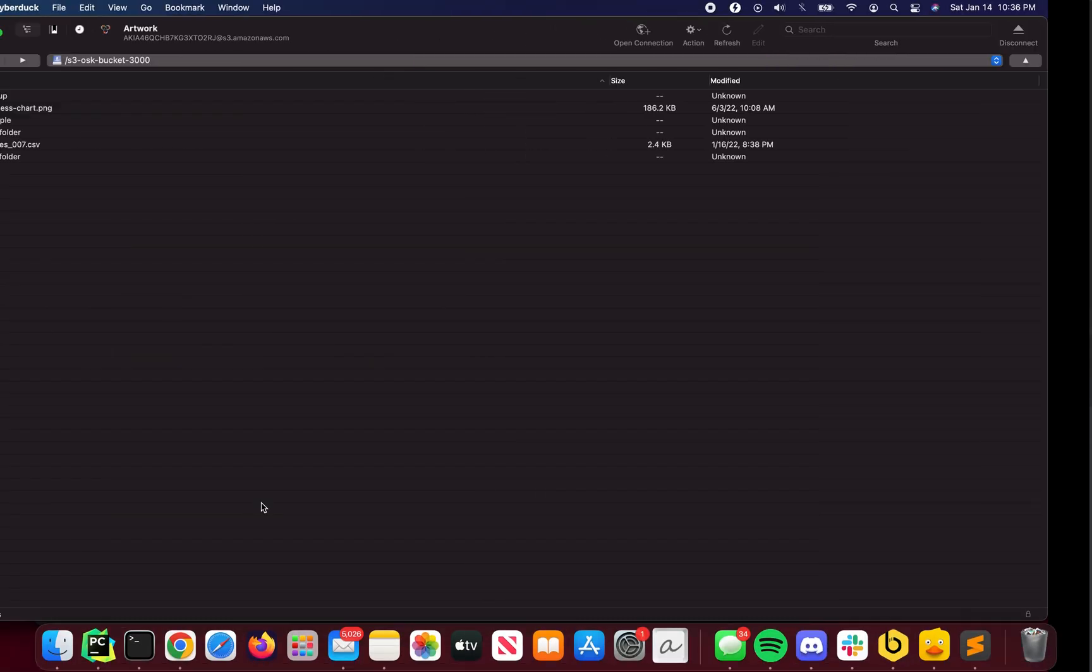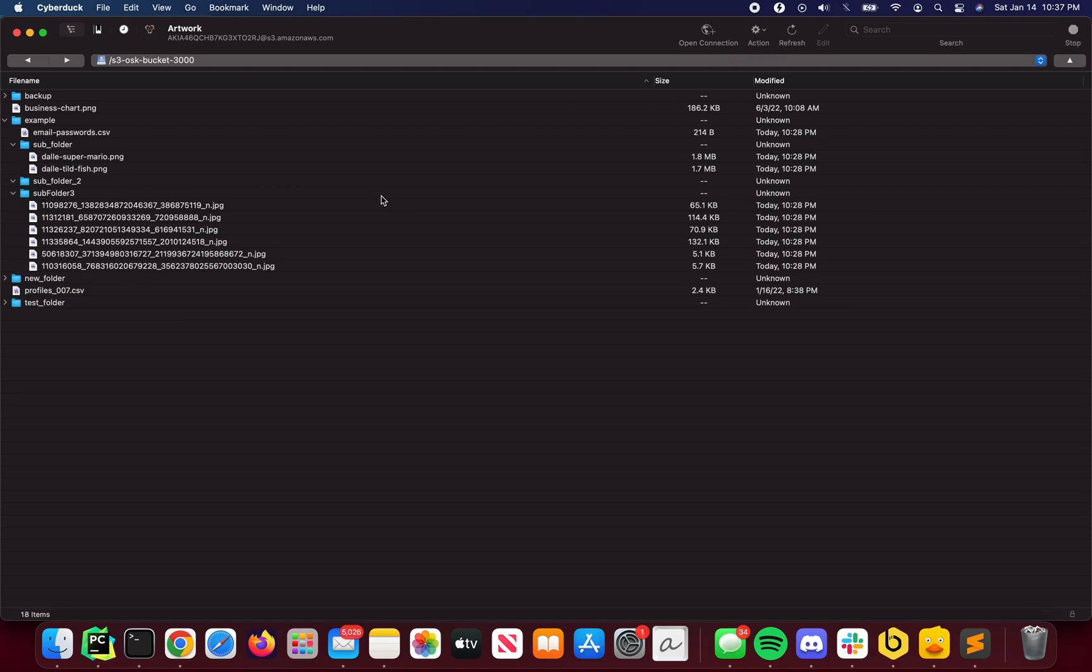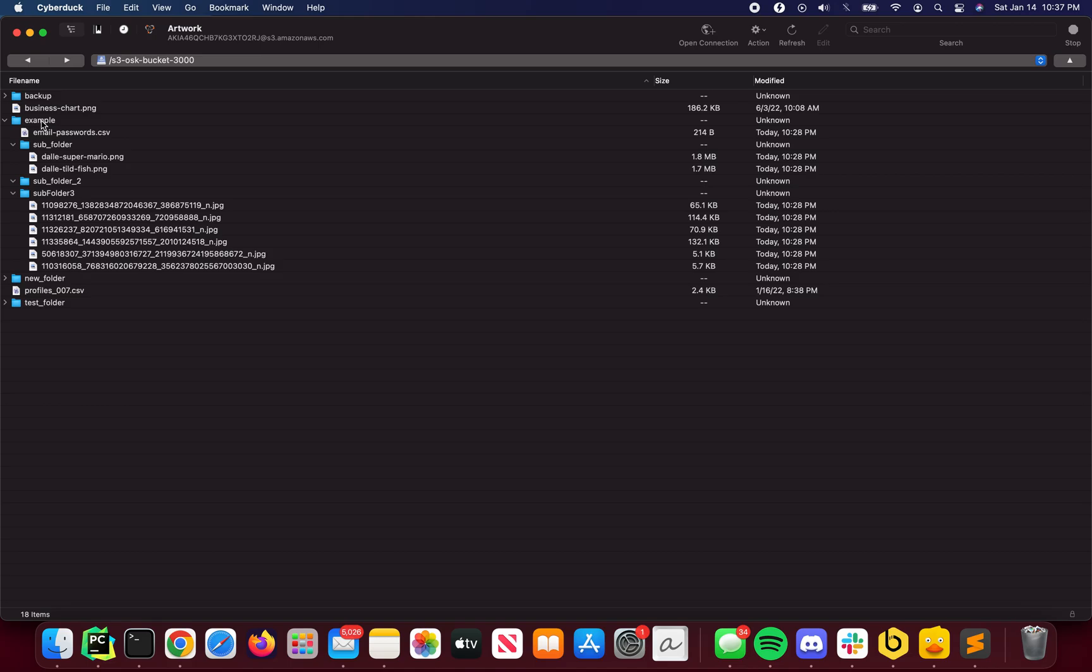And I'm going to switch over to Cyberduck. So if I go here into my OSK bucket 3000 and expand my example folder, you'll find here that I have a file within immediately within that folder, another subfolder with two files in it, an empty subfolder and a third subfolder with additional files in it. So we're just refreshing, making sure that that is the case. And I'm not looking at cache. That is what the contents are.